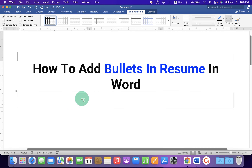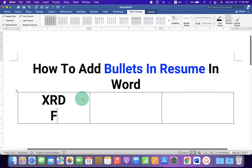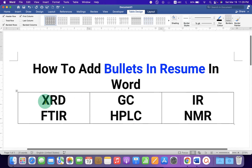Now type what you want. For example, XRD, FTIR.